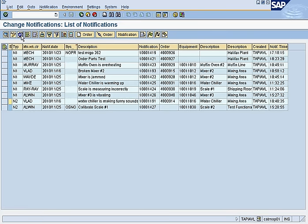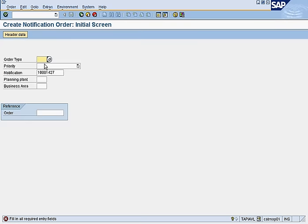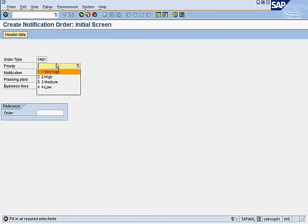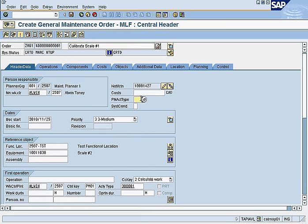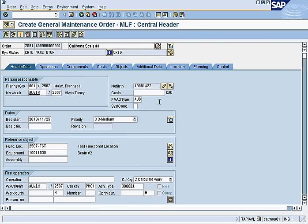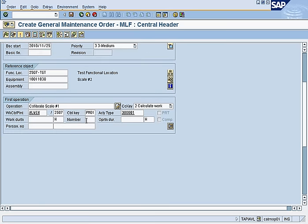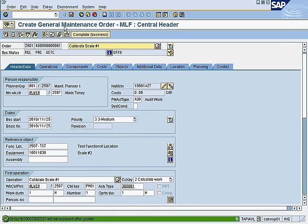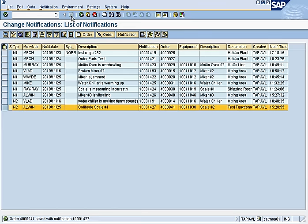After refreshing, that notification has been addressed. The last one says 'calibrate scale number one.' We create a general work order ZMG1, medium priority, categorized as audit work. Alwin is assigned and will need one hour. Release and save. All notifications have now been looked after.